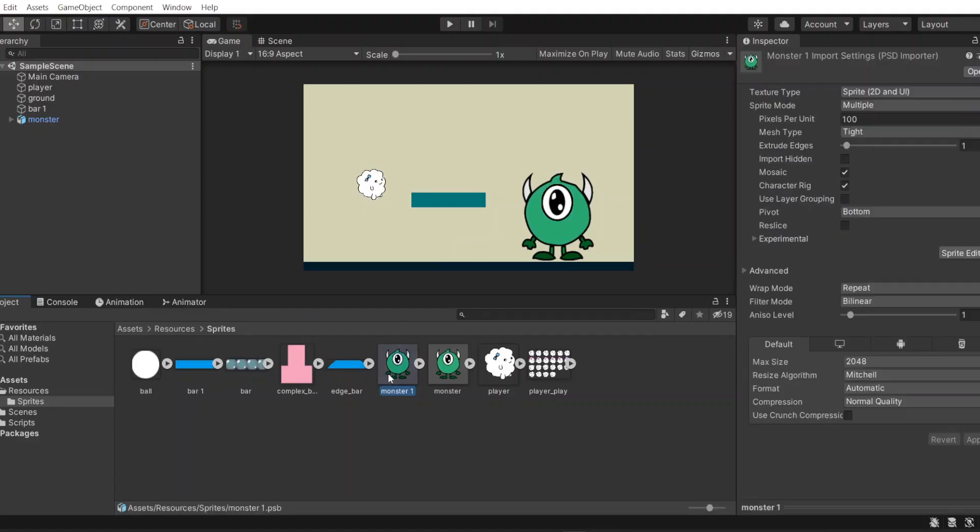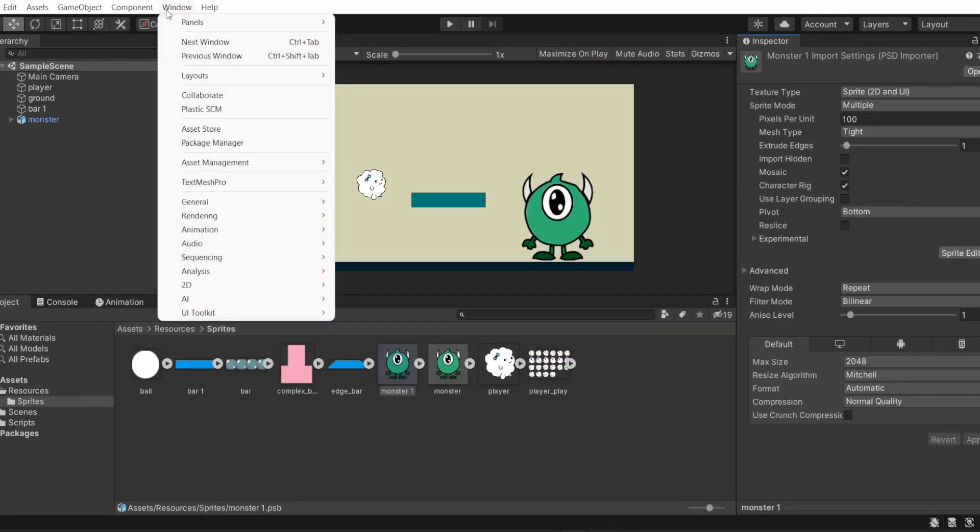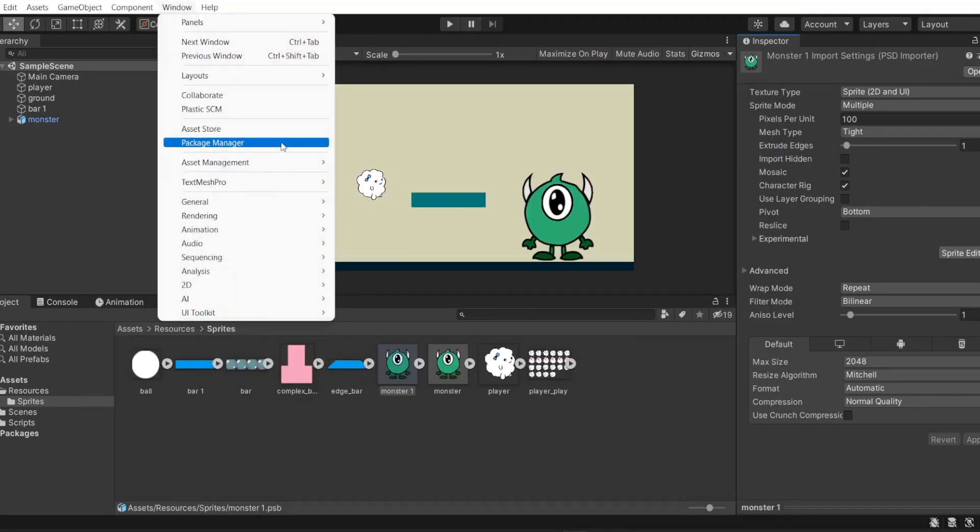Now, I import PSD to Unity and start creating bones for my character. Oh sorry, I forgot a thing that you need to have two packages before importing files to Unity.